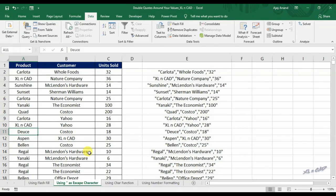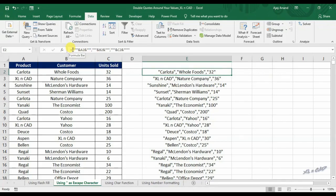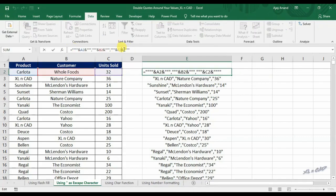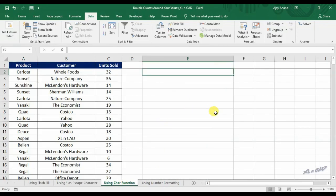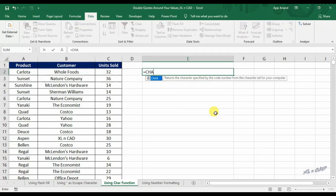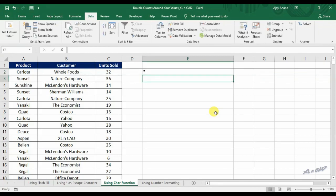Use of many double quotes like these can become confusing for at least some of us. In that case, we can use the CHAR function. The CHAR function returns a character according to the value given inside the function. The character code of double quotes is 34, and when we specify this value inside the CHAR function, it will return double quotes.